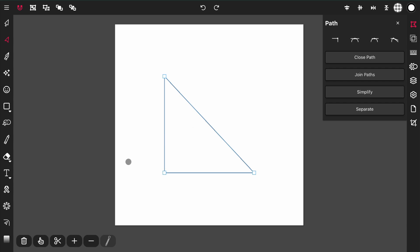The next action is select multiple, which allows you to select multiple paths at once. I'm going to tap that to activate it and then select multiple paths. Like the selection tool, you can also use the selection box to select multiple points.